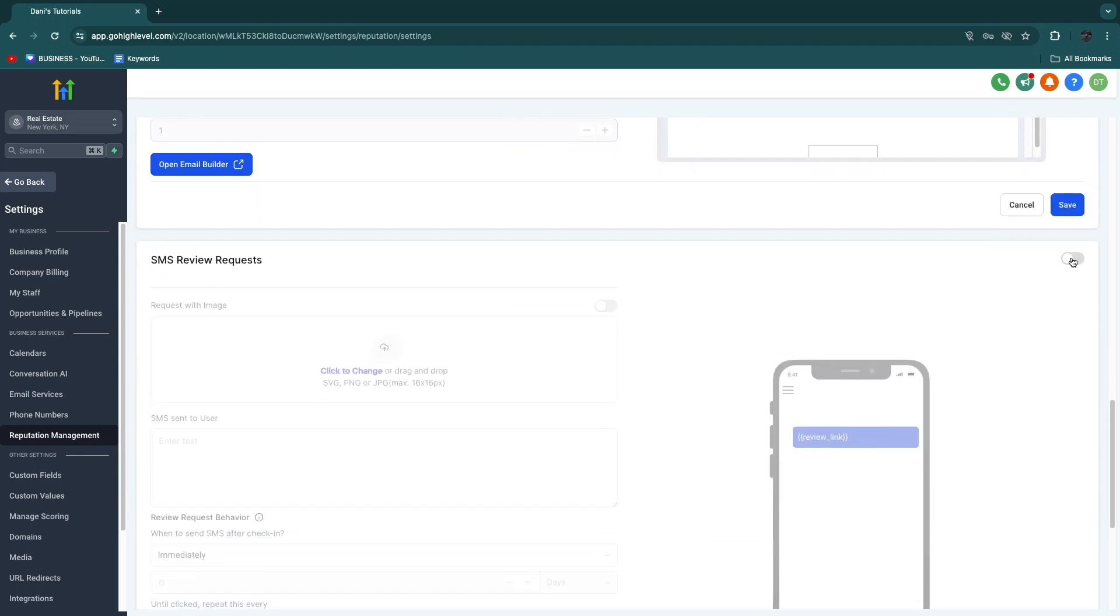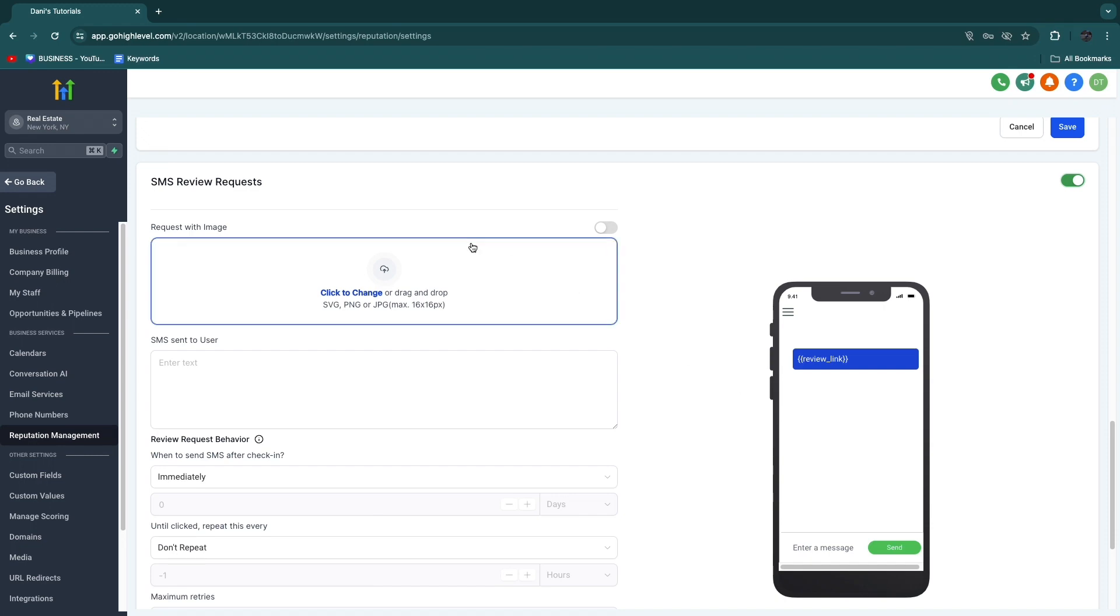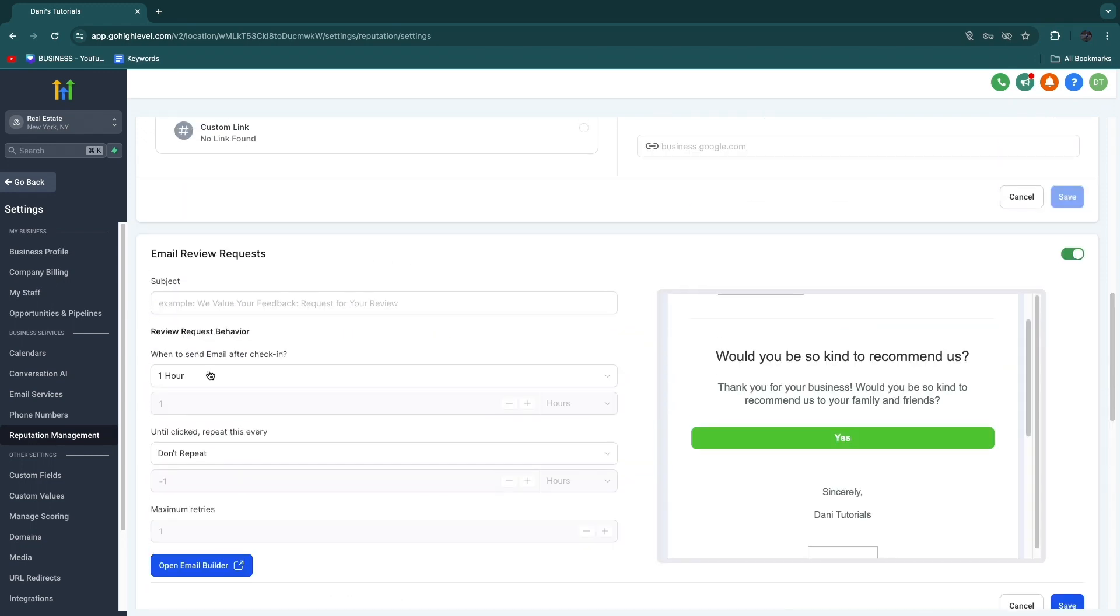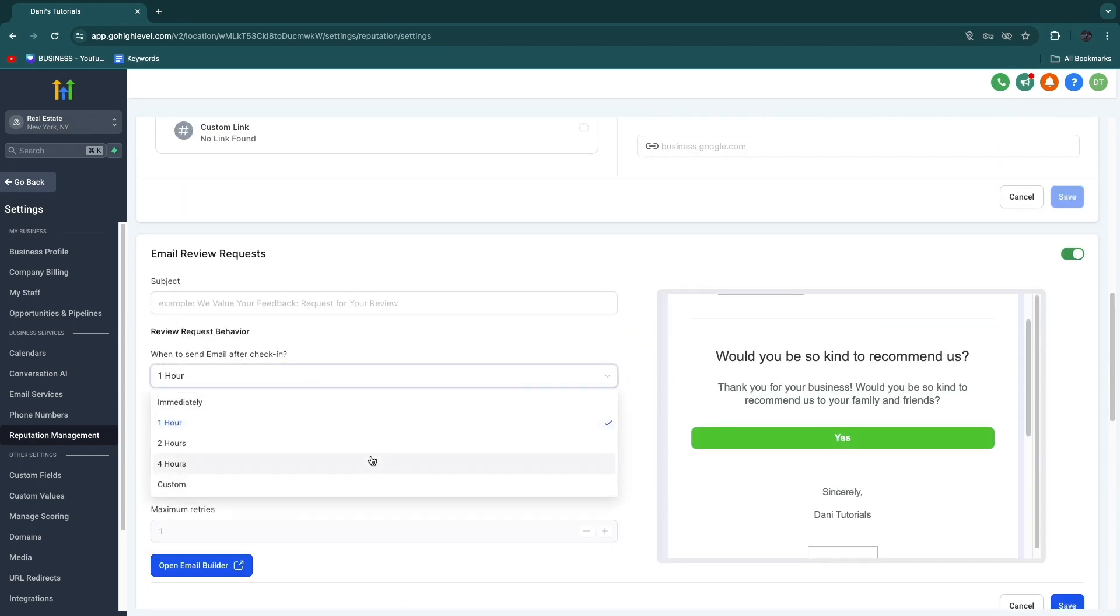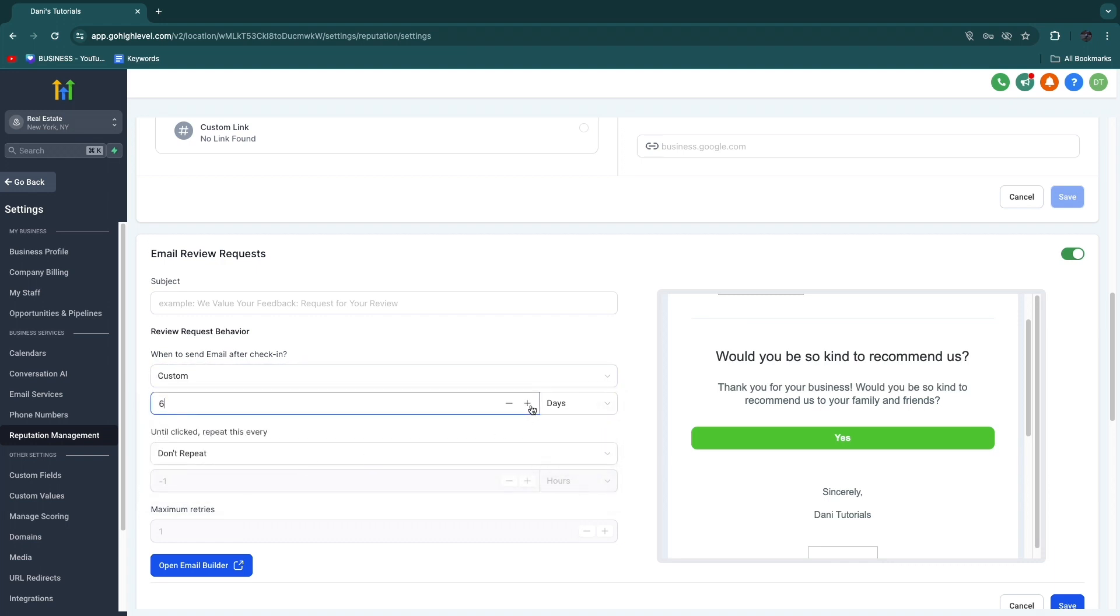So then you will have email review requests, and you can also set up SMS review requests right here. So then you can send them a review link through SMS automatically as well, for example, one hour after they had an appointment at your business. So that's really cool.